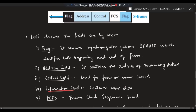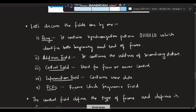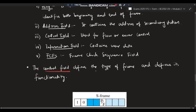The information field contains user data, but since the S-frame is used only for transferring control information, the information field is not present here. FCS stands for Frame Check Sequence — it checks the frames and the acknowledgement comes through FCS.